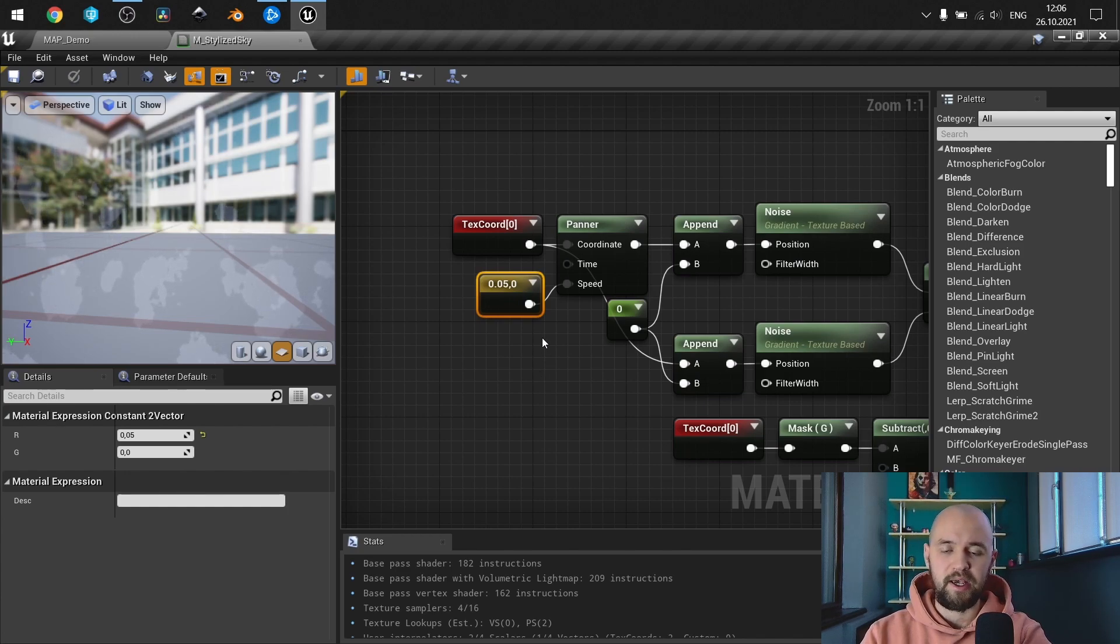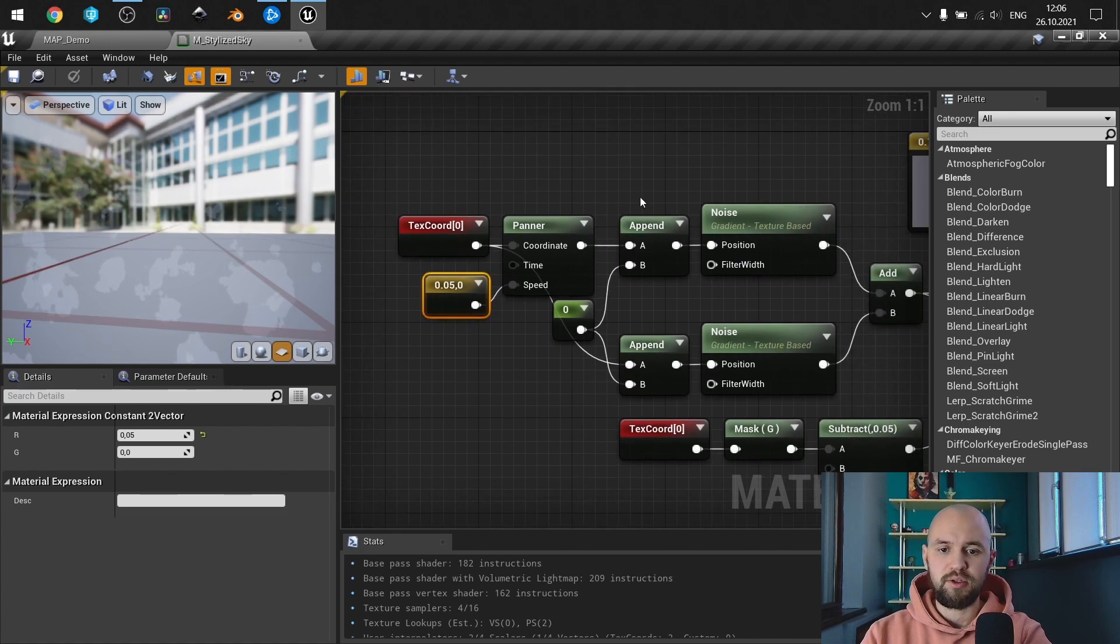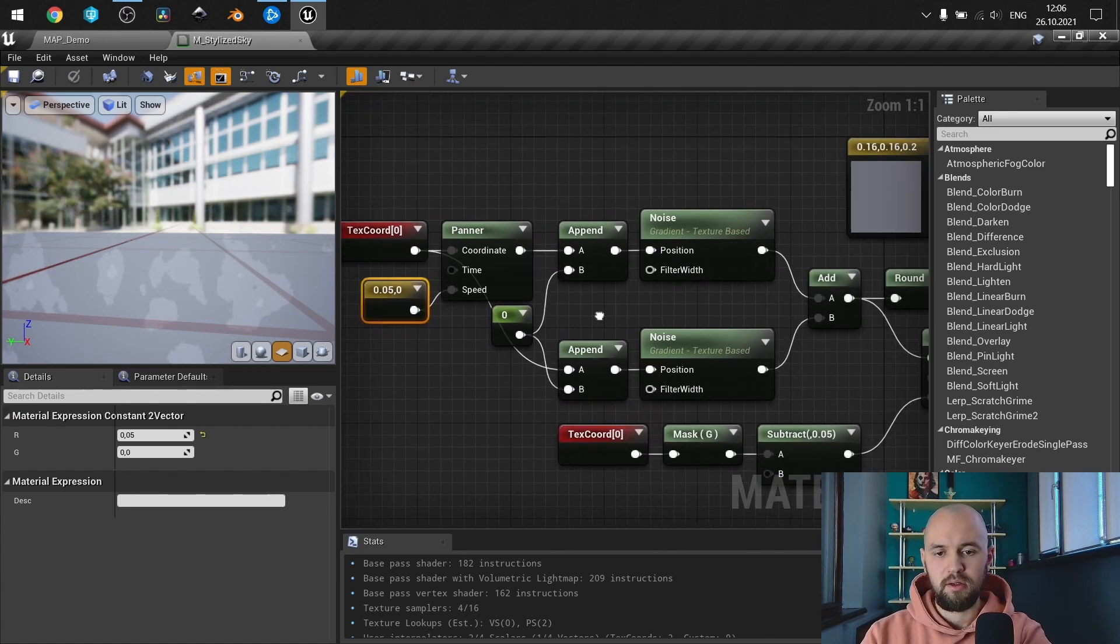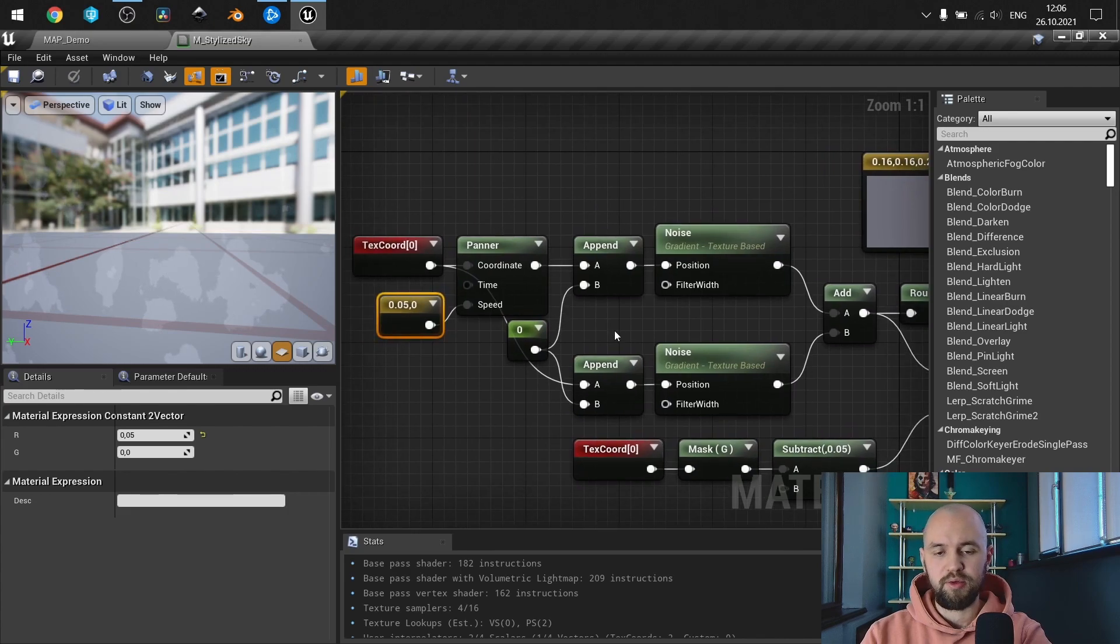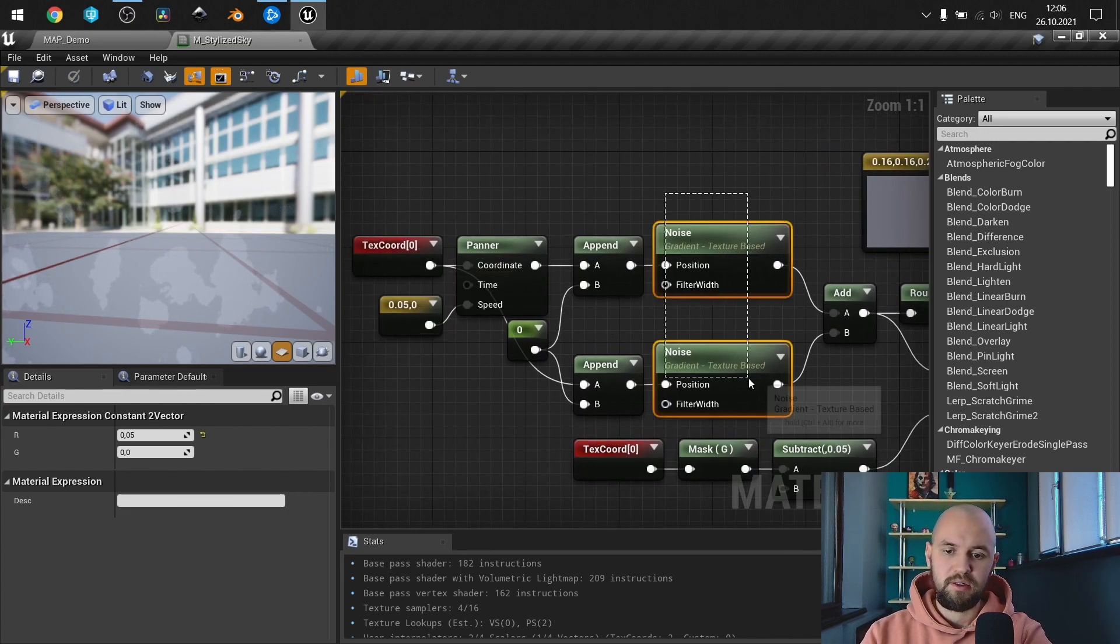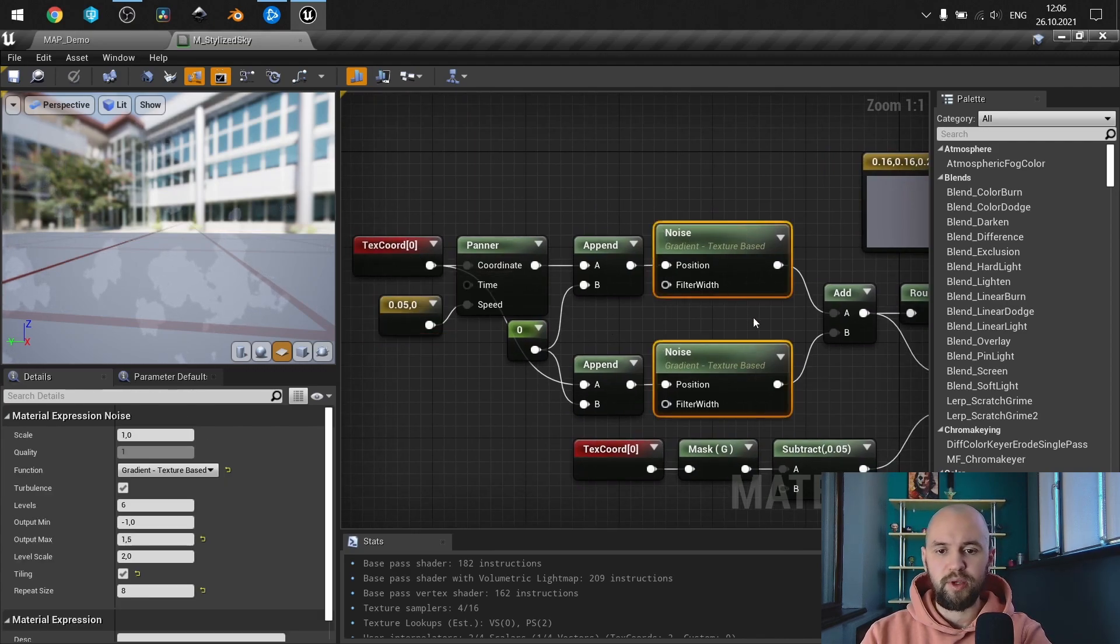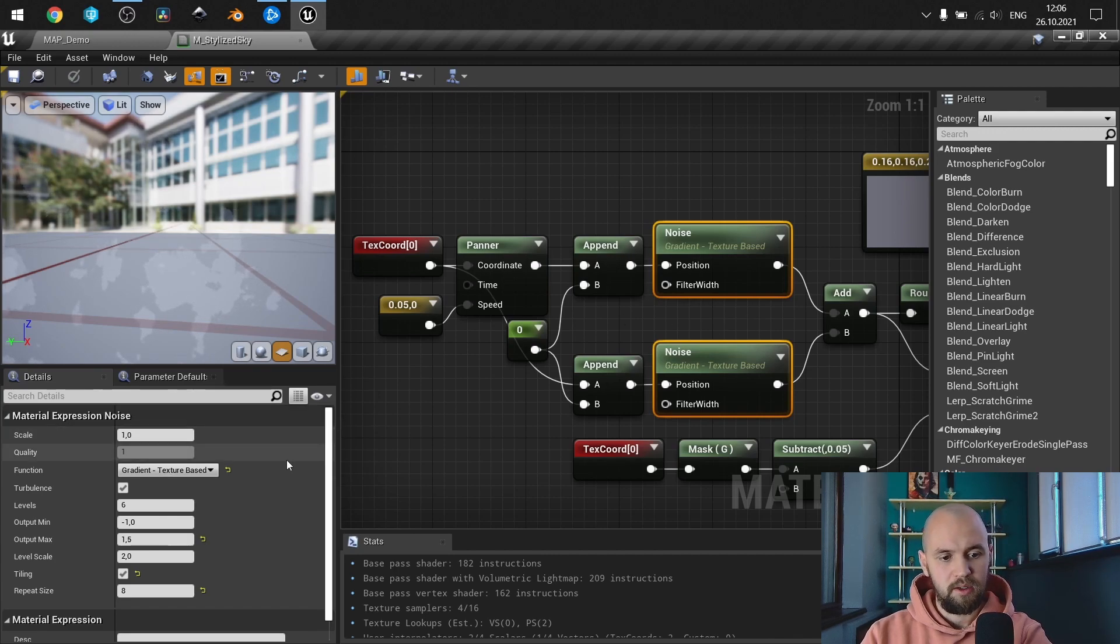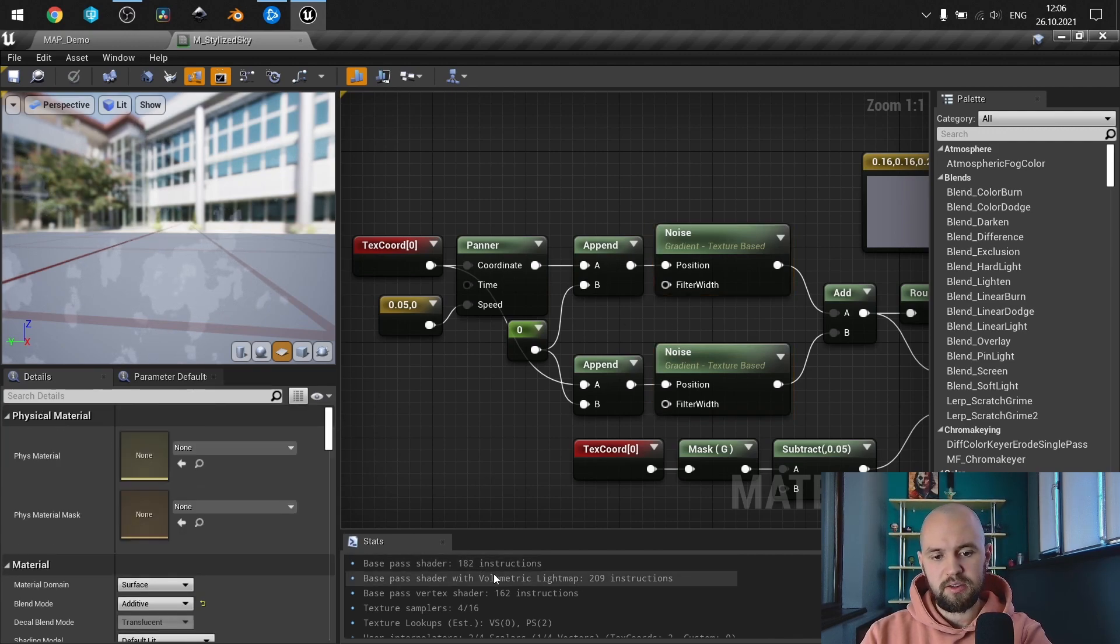Next thing is to use two append nodes and use zero for both B inputs. And as you can see now we're combining two noise nodes.